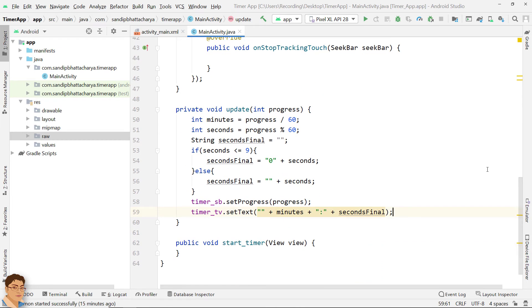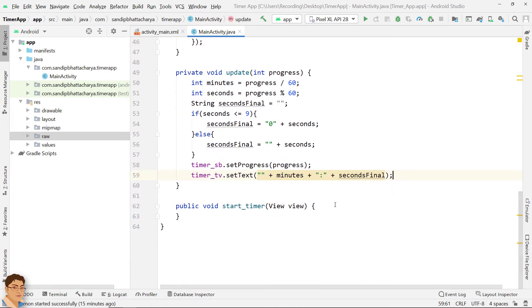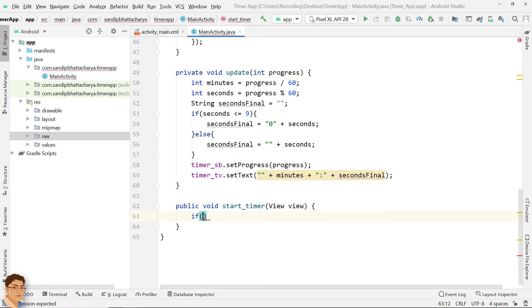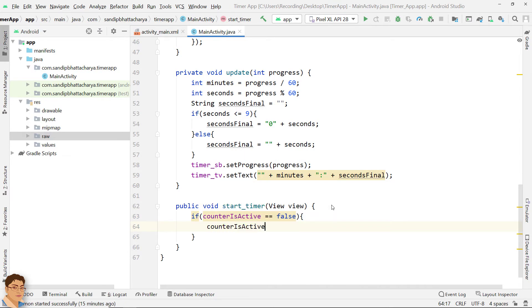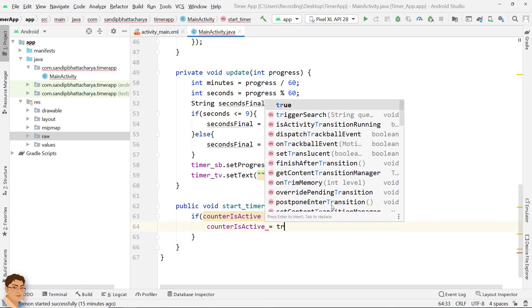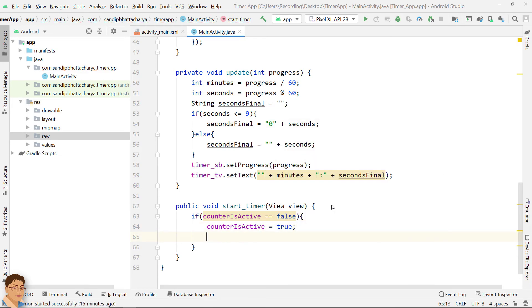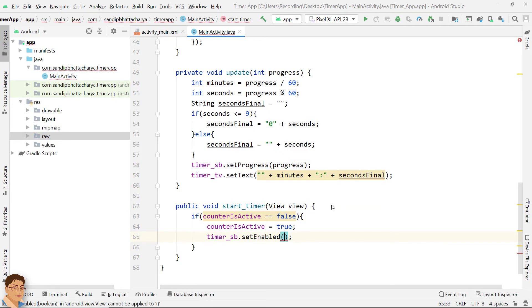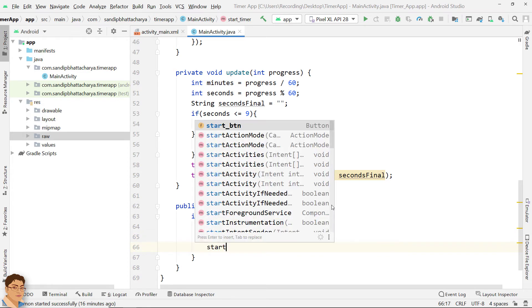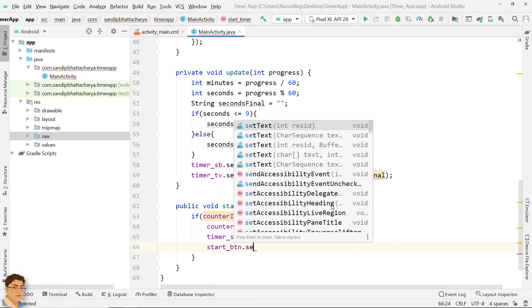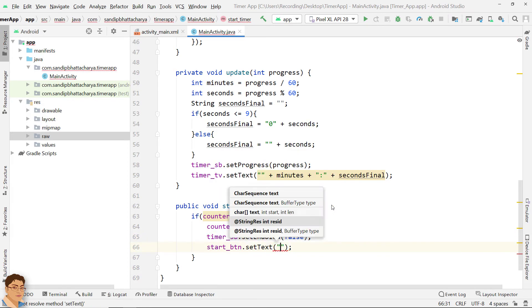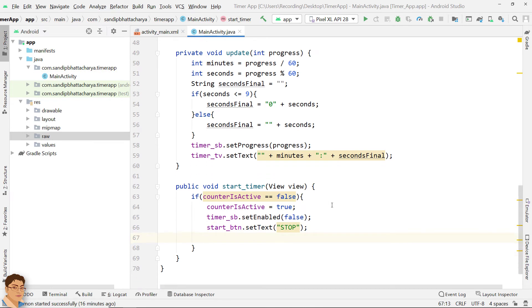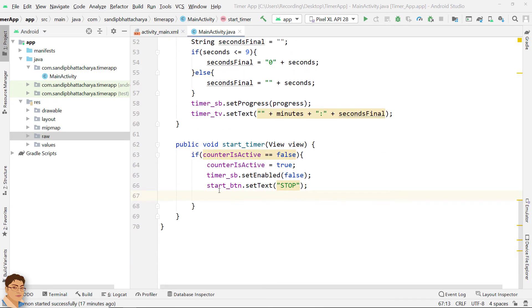Next define the start underscore timer method. If the flag counter is active is false, we will make it true. Disable the seekbar. Change the button text from start to stop.